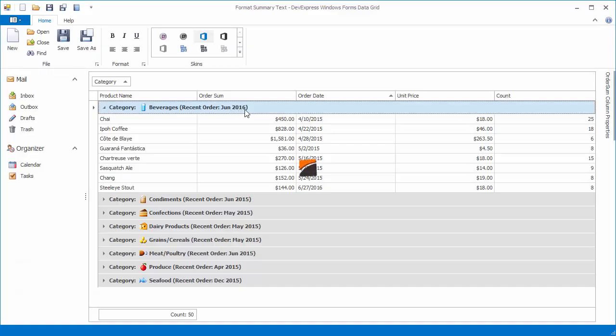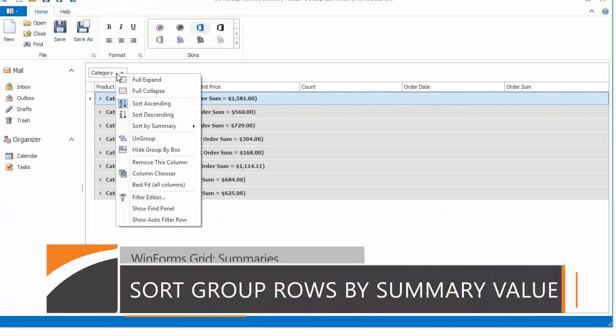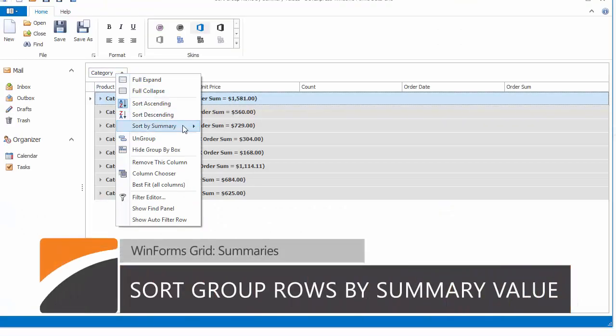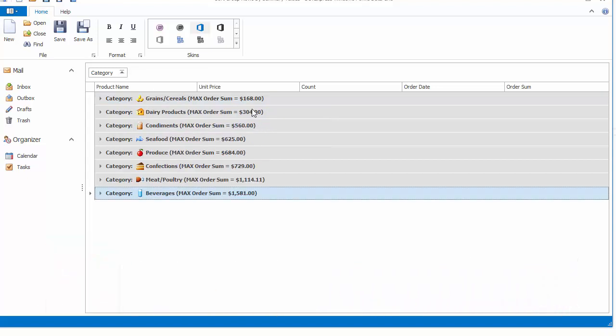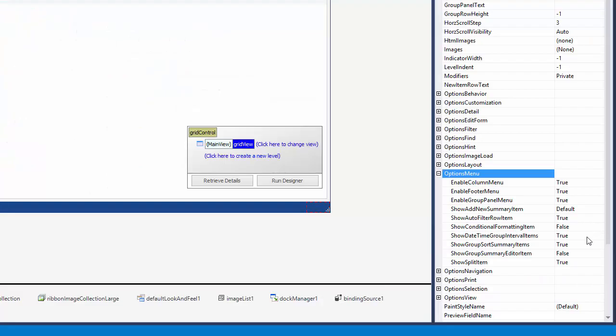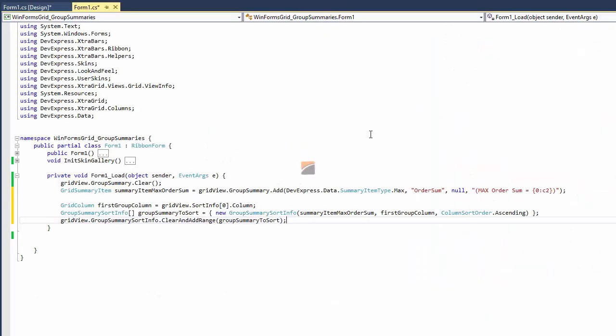The DevExpress WinForms grid provides a built-in UI allowing end users to sort group rows by summary values. You can disable this UI if needed and sort group rows in code.